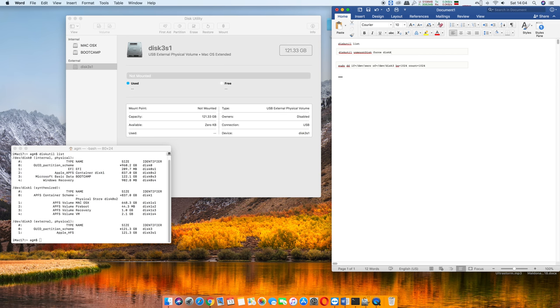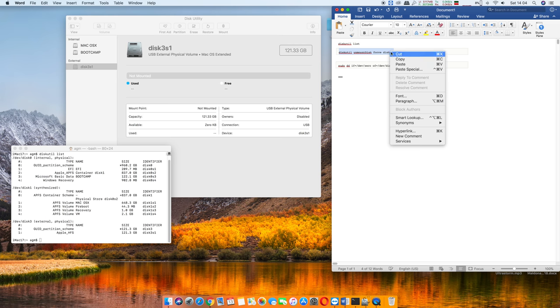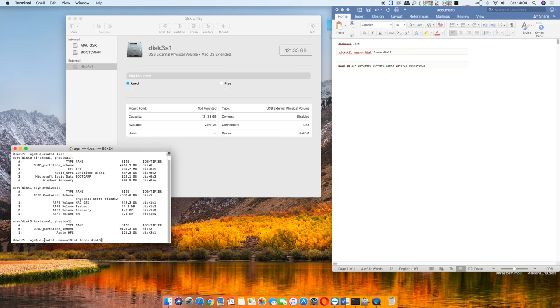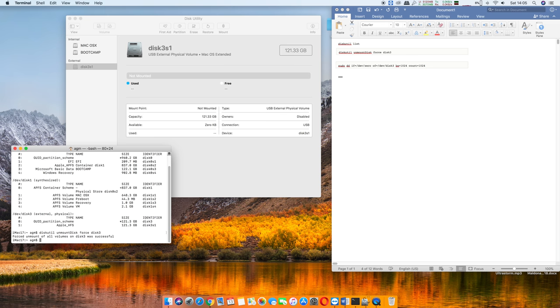I'll just leave it at disk 1 so you can edit it. Just erase the X and then put 3, or whatever your disk number is, and then go ahead and copy it all, paste it, and enter. What that's gonna do is force to unmount that drive, and now that will give us the ability to erase any error codes that wouldn't allow us to format the hard drive.